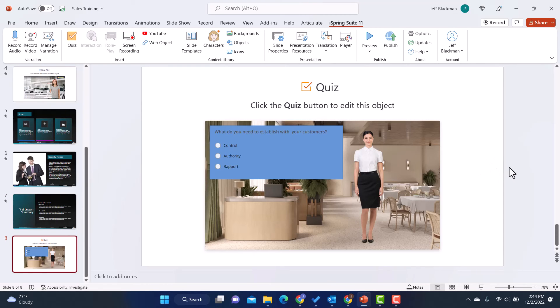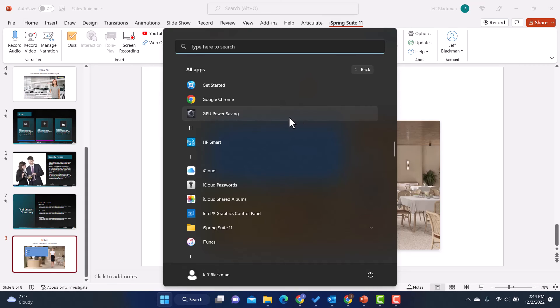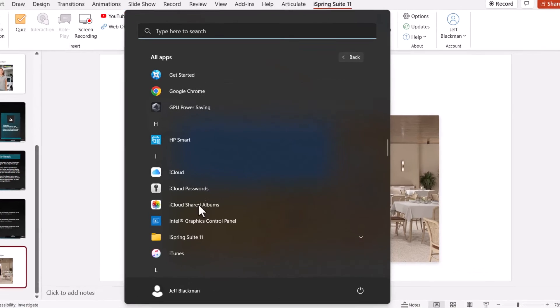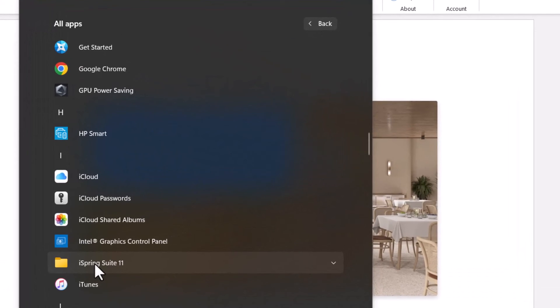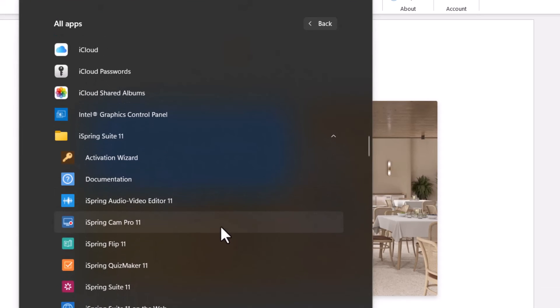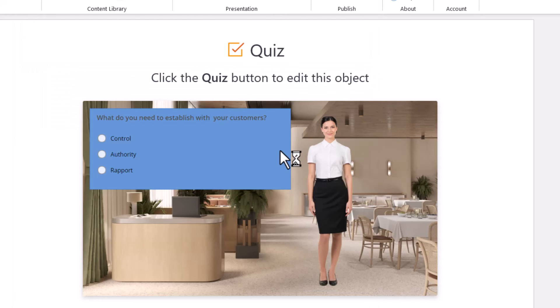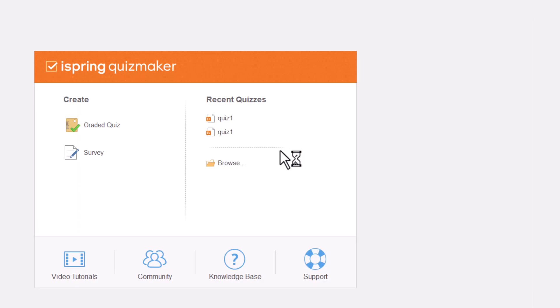And then of course, as I mentioned, you can also create these quizzes outside of PowerPoint. Let me just show you that real quick. I'm just going to go into my apps and to iSpring Suite.